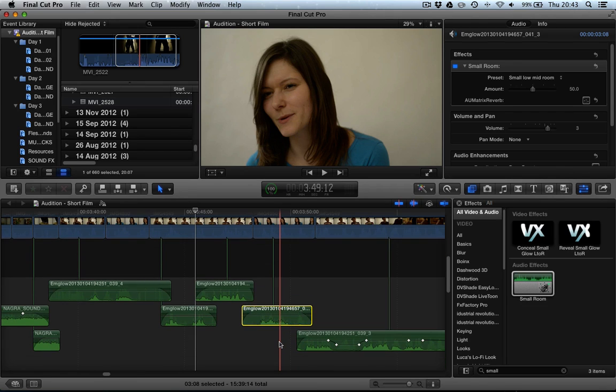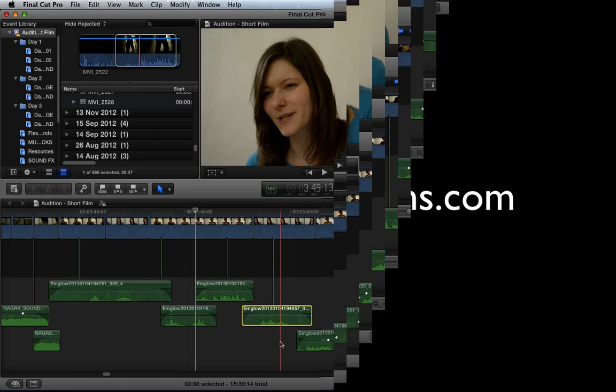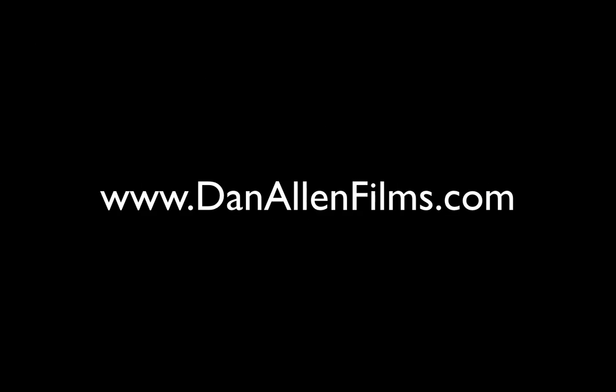So hopefully this was useful. It was just a quick tip on how to choose which effects and filters get transferred over. And I'll be back soon with some brand new tutorials coming very soon. Alright guys. Thank you.